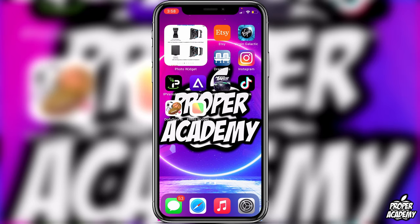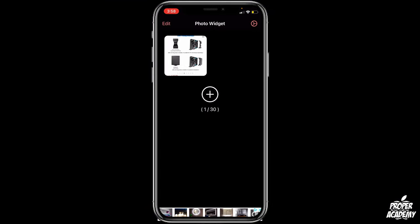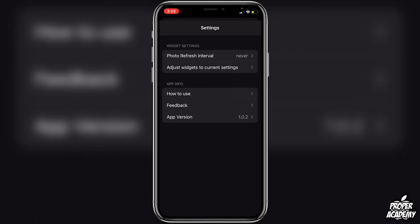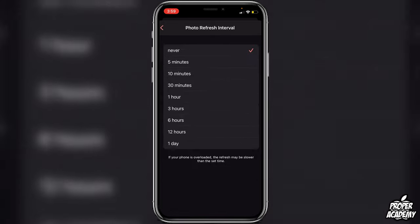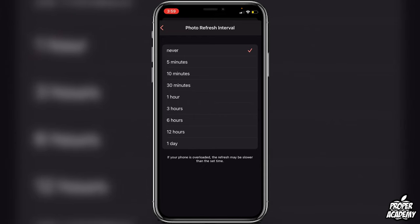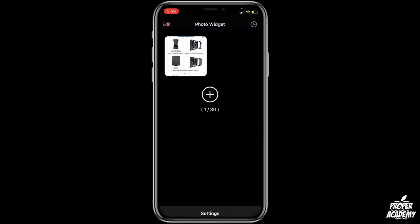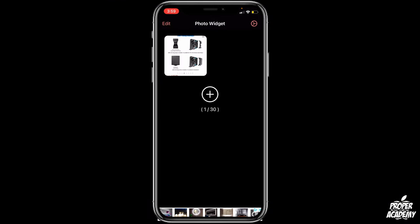If you want to add more photos or have the widget change photos at set intervals, go back into the Photo Widget application. In the top right corner you'll see a settings gear icon. Under 'Widget Settings,' you'll find the photo refresh interval — this controls how often the photo changes. You can choose options like 5 minutes, 10 minutes, 30 minutes, and more. You can also add up to 30 photos using the plus button.